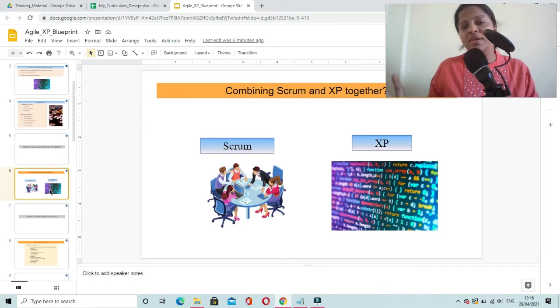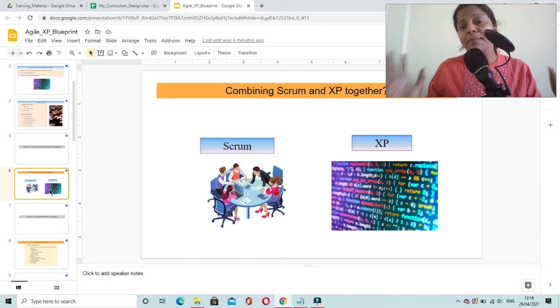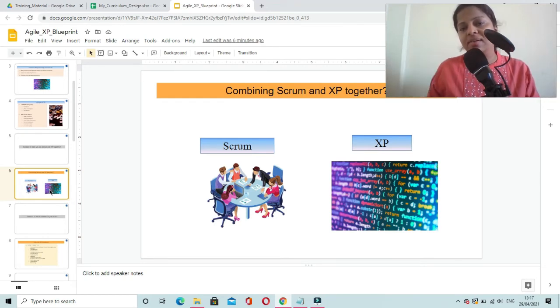It is not mandatory. You can very well combine these frameworks and you can implement them in a disciplined manner and implement all the practices.